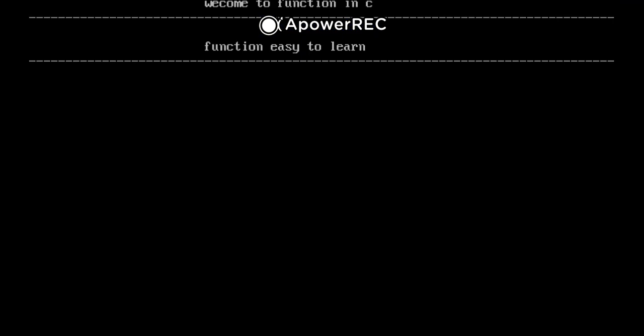Then underscore line, then function easy to learn, and finally the last calling of println function will be print the 80 time underscore line.